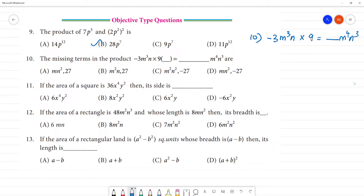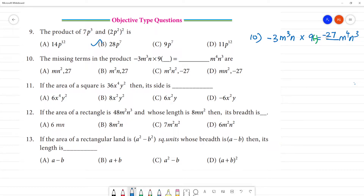If we use 9, 9 times 3 is 27. We can use minus into plus is minus. Now we have a dash here — that is the variable. We have minus 27. If we have minus 27, we check here. So this is not the answer, this is not the answer. Here is minus 27.